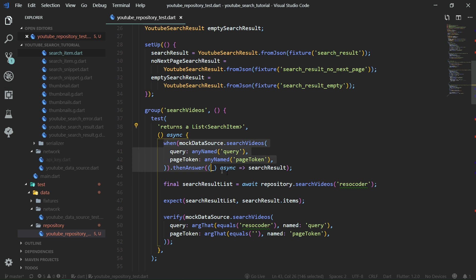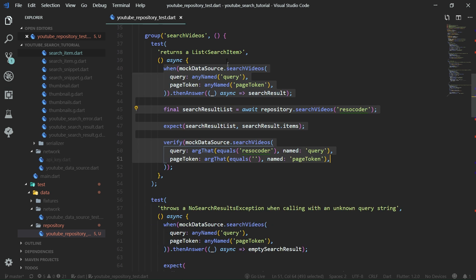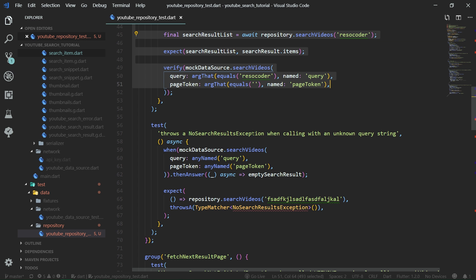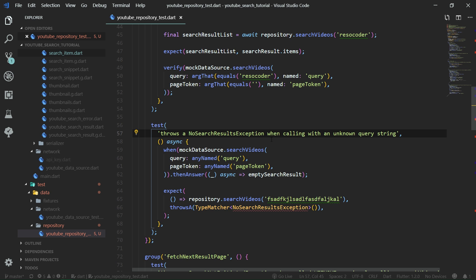Here's the actual test for search videos. It will also throw a no search results exception when called with an unknown query string. This is so we can handle it nicely in the UI and display some kind of text widget with an icon indicating no search results for that query. It's better to throw an exception than just return an empty list, because we have error handling in the UI that whenever an exception is thrown, we display an error message.